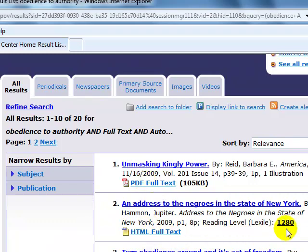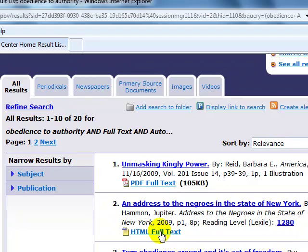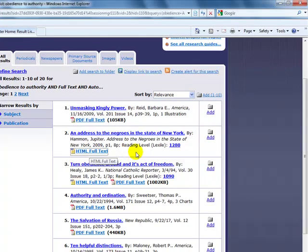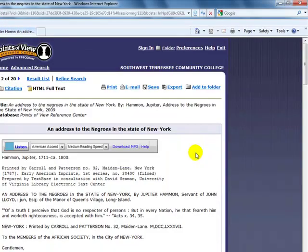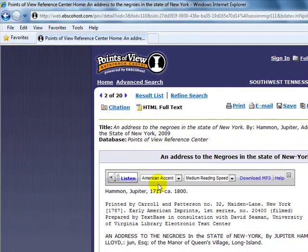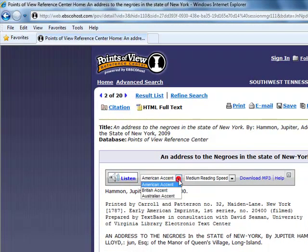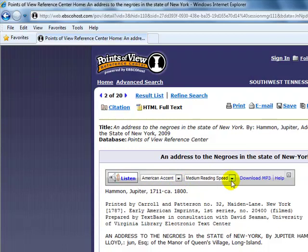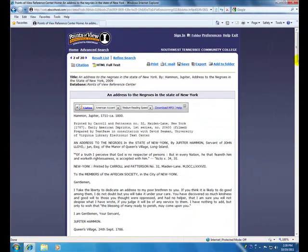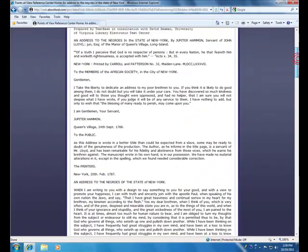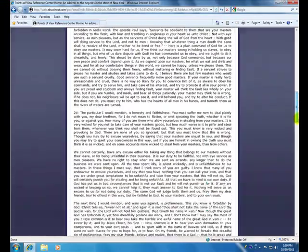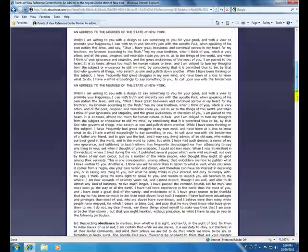And this provides you with the reading level. So 1280 is beyond high school level. So if we were to click on HTML full text, you now have the option to listen to this based upon a certain accent or a reading speed, or you can download it as an MP3 to your iPod. And this is the full text information for you.